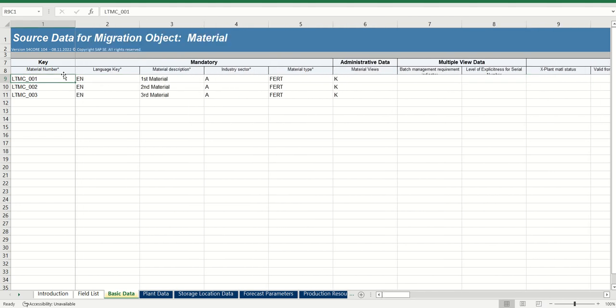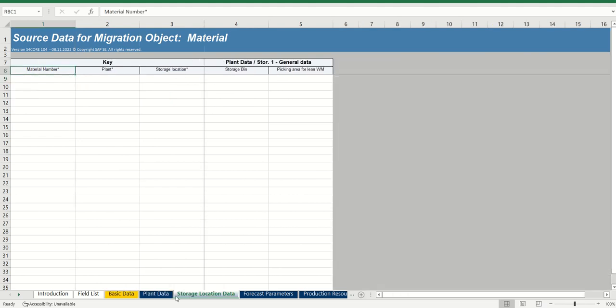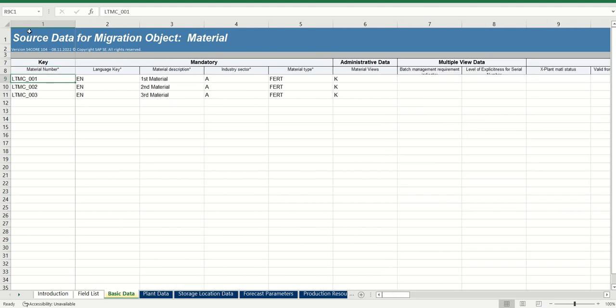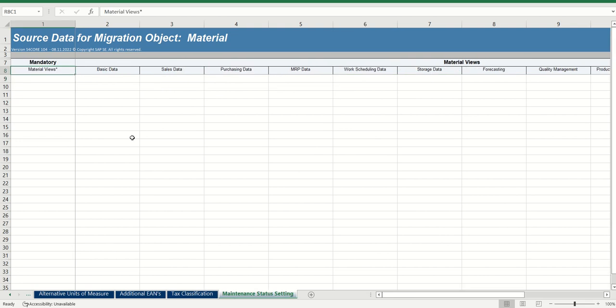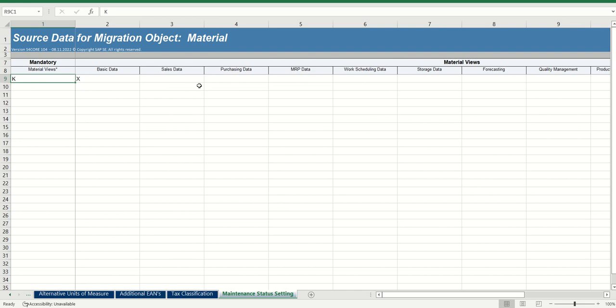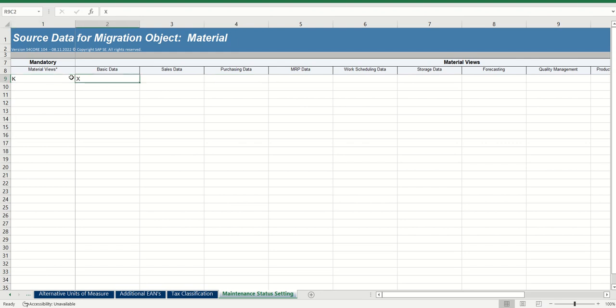So first I will save this record. One important point here, for this material view, as I maintained here K, go to last sheet, maintenance status setting. If I give maintenance status as K, then I want system to create the basic data one. Suppose if you want to create basic data and purchasing organization, then you can maintain K and E as the material views and mark basic data one and purchasing as X. Here for my requirement, I am creating only basic data. So we have to maintain that.